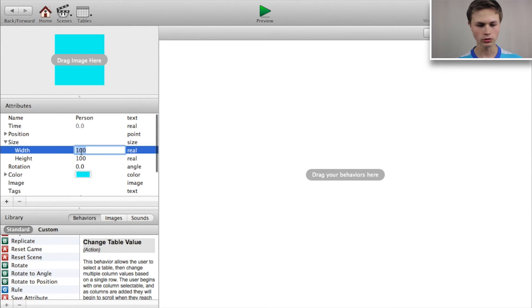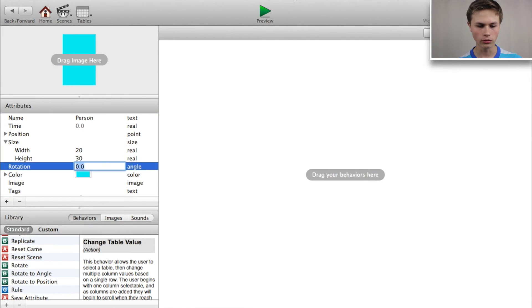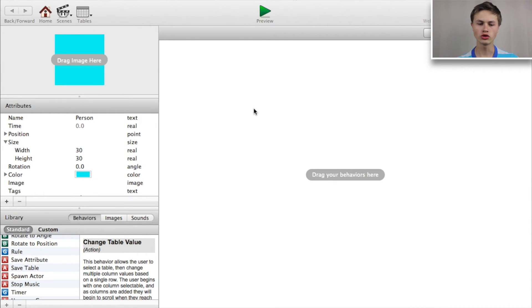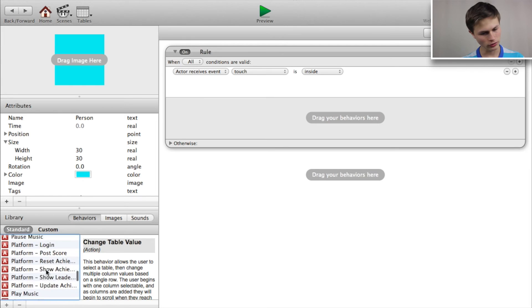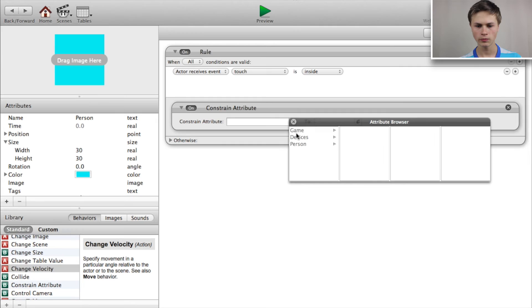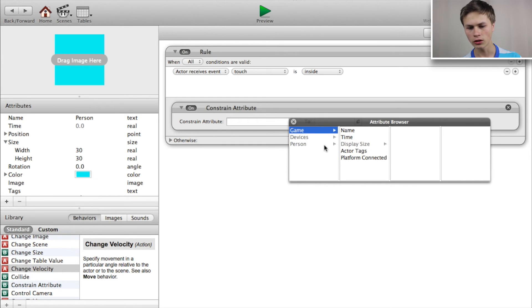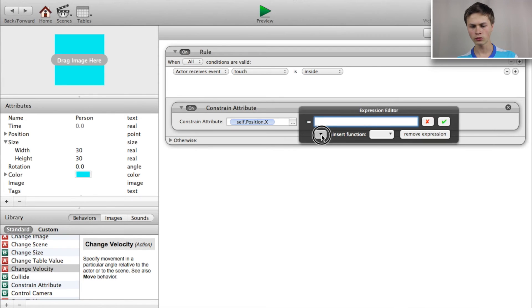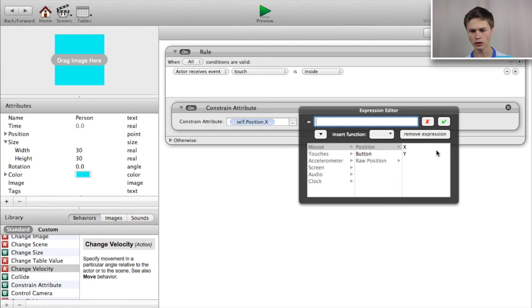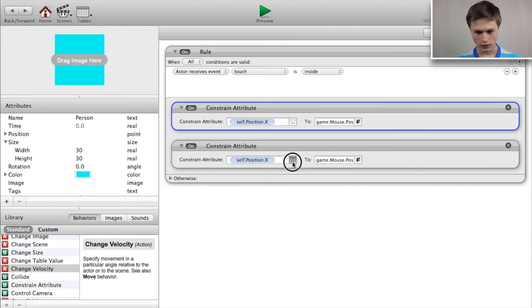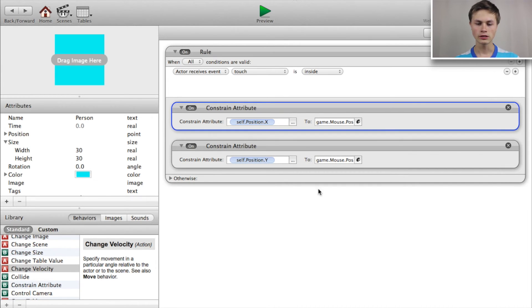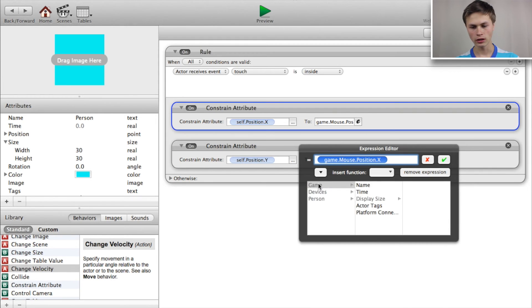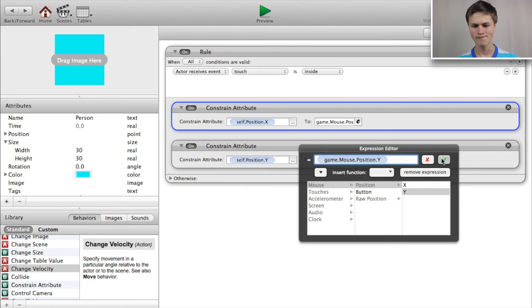Now let's go into our main person and set the size to a 30 by 30 rectangle. We need to drag in a rule: when the actor is touched, add a 'constrain attribute' — constrain person.position.x to devices.mouse.position.x. Copy and paste that and change position.x to position.y, constraining it to devices.mouse.position.y.